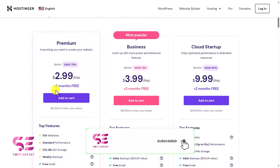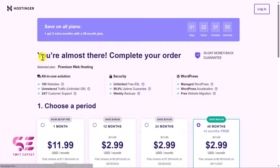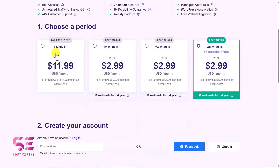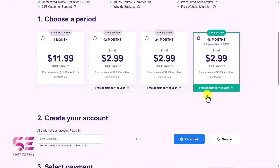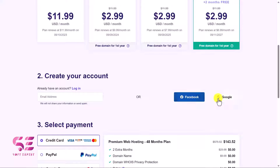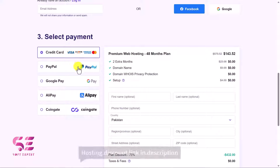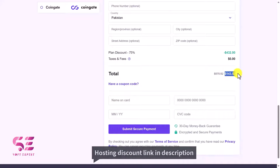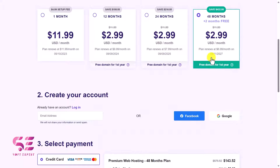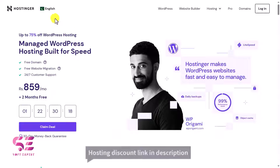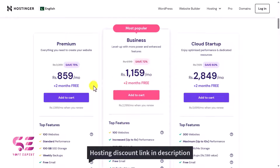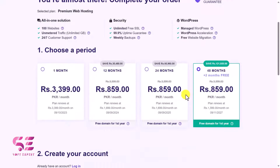Select the plan that fits your needs and add it to cart. On the cart page you'll see your plan summary, and you can buy hosting for 1, 12, 24, or 48 months — the longer the term, the more discount you get, saving up to $432 USD. You can create a free account or sign up with Facebook or Google, and pay with credit card, Apple Pay, or Google Pay.